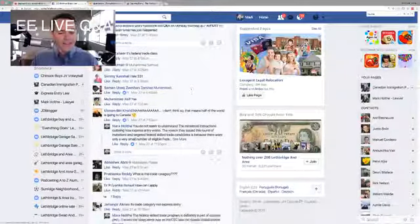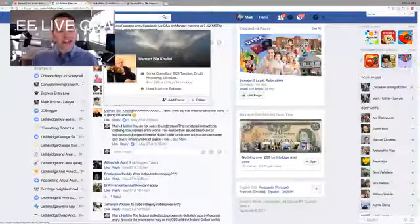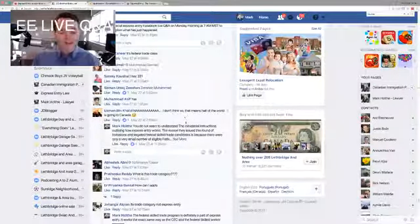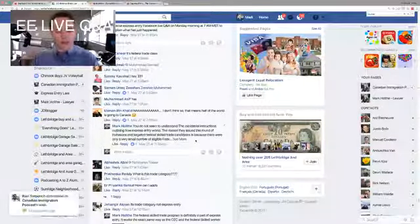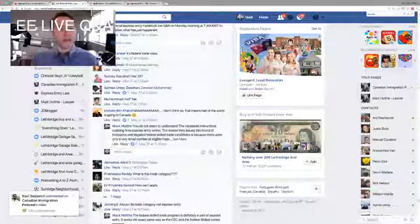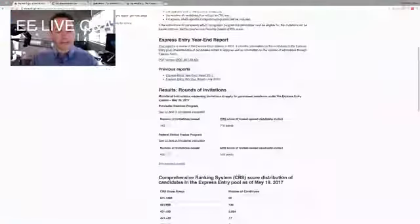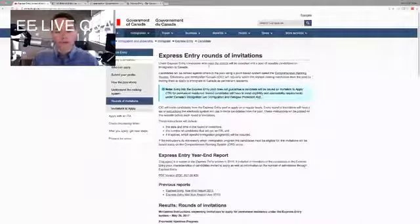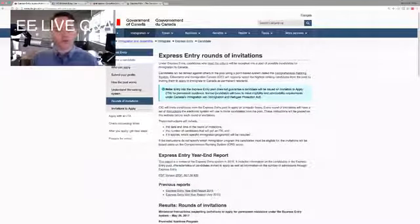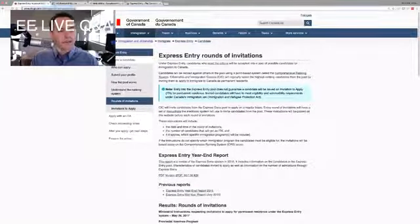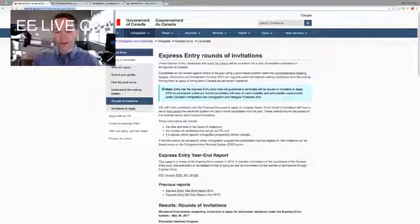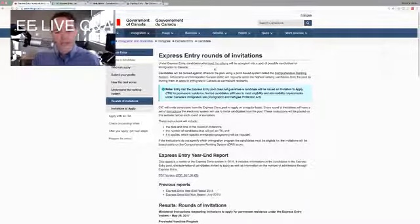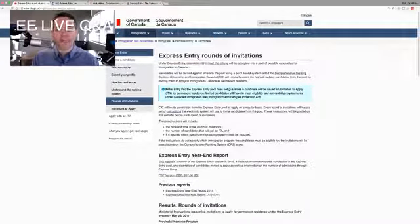And then right here, Usman says, nah, I don't think so. That means half the world is going to Canada. So basically, I said, I guess I better explain this to everyone because there's a lot of misconceptions that are out there. So let's go straight to the Immigration Canada website here. And this is the site. So if you're wondering, you know, what the draws were, what the breakdown is, how many people were drawn based on their scores, it's all right here. And I'm going to put this in the comment section, a link to it so that you can all go there yourself. There's no magic or no secret about this. But it's express entry rounds of invitations.